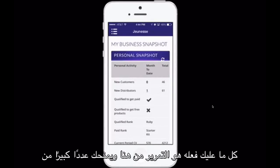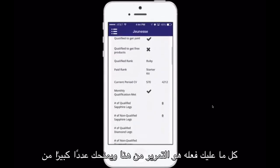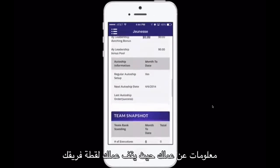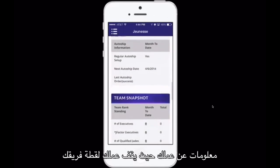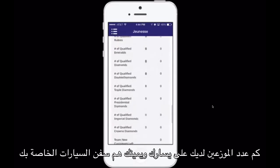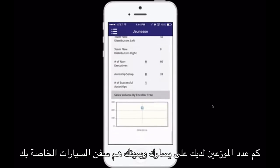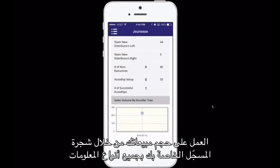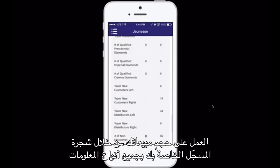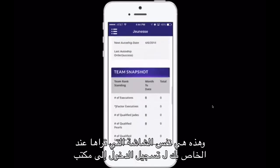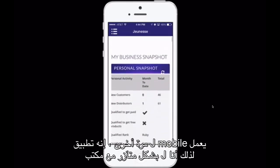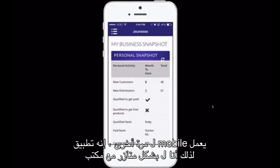All you have to do is scroll through here. It gives you a plethora of information about your business: where your business stands, your team snapshot, how many distributors you have on your left and right, whether your auto ships are working, your sales volume by your enroller tree — all kinds of information. This is the same screen that you see when you log into your J-Office, so the J-Mobile works synergistically with the J-Office.